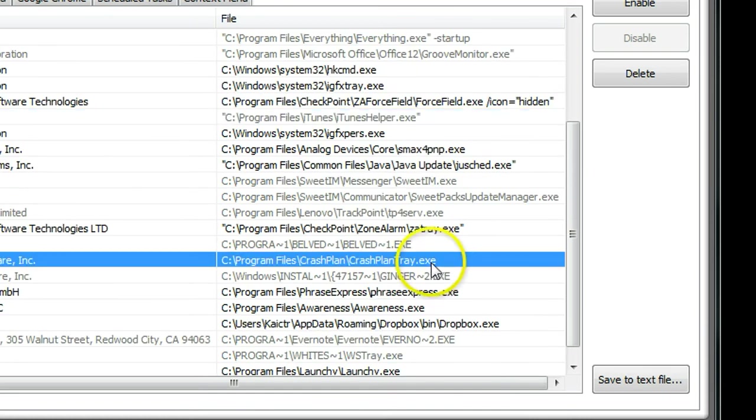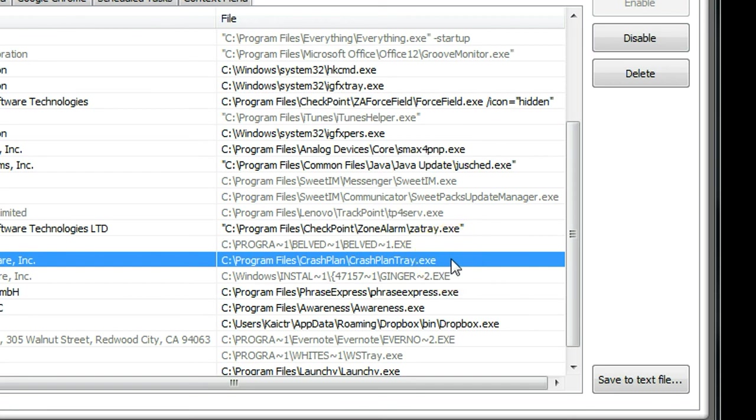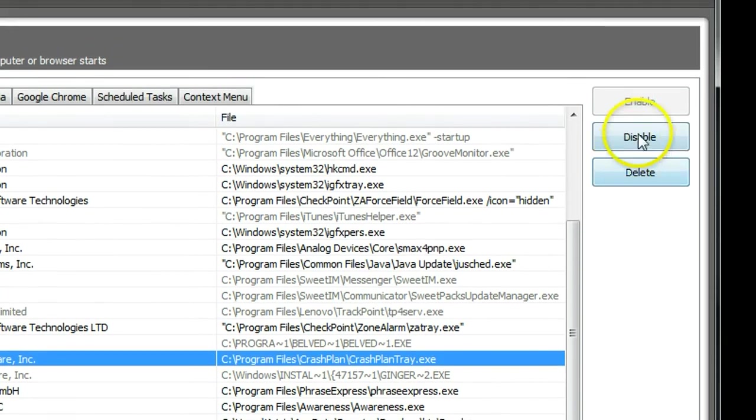For example, this one, CrashPlan. It is a backup program. I don't use it at the moment, so I can disable it.